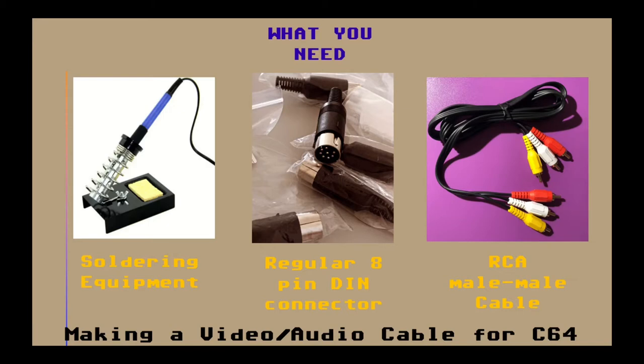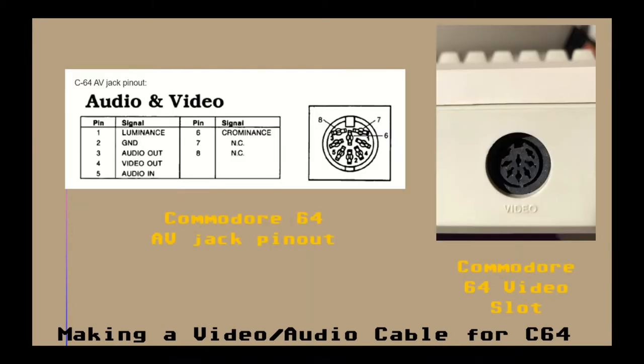Here I'm using a cable with three jacks on each side, however two is also sufficient since the Commodore 64 has mono audio output.